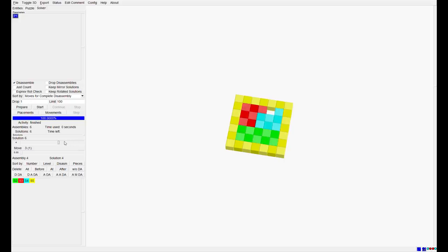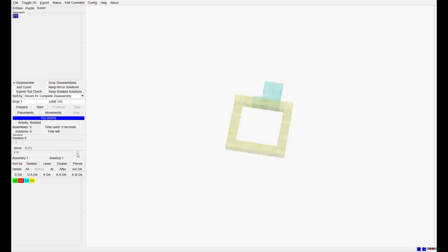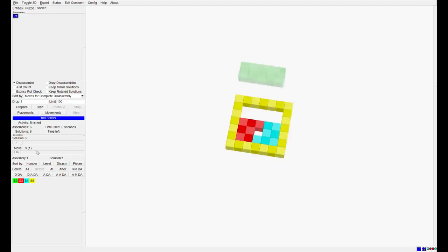Here you can see now the six solutions. You can see the pieces are arranged in different configurations on the puzzle. And you can also display the moves how to assemble the puzzle. So this is a very simple example on how BurrTools works and what it's capable to do.